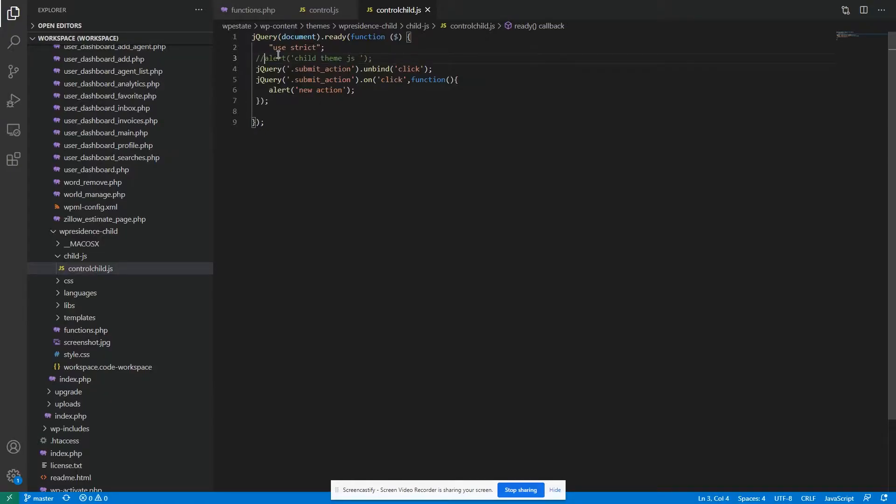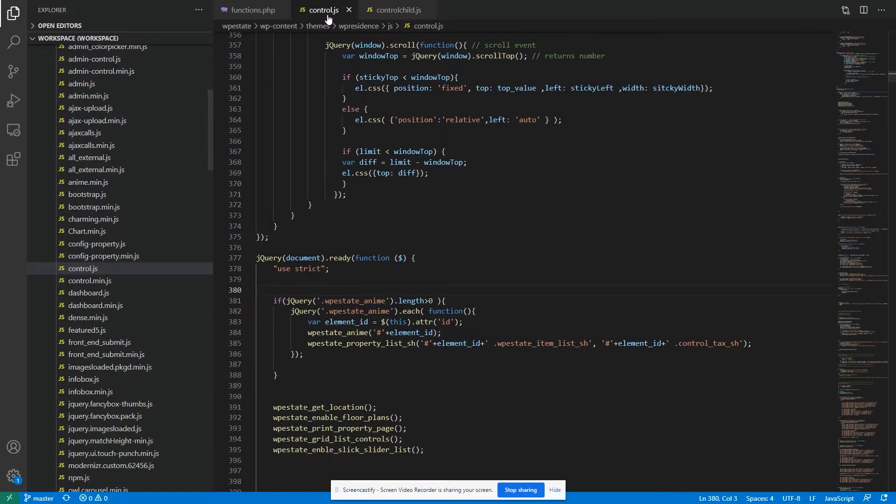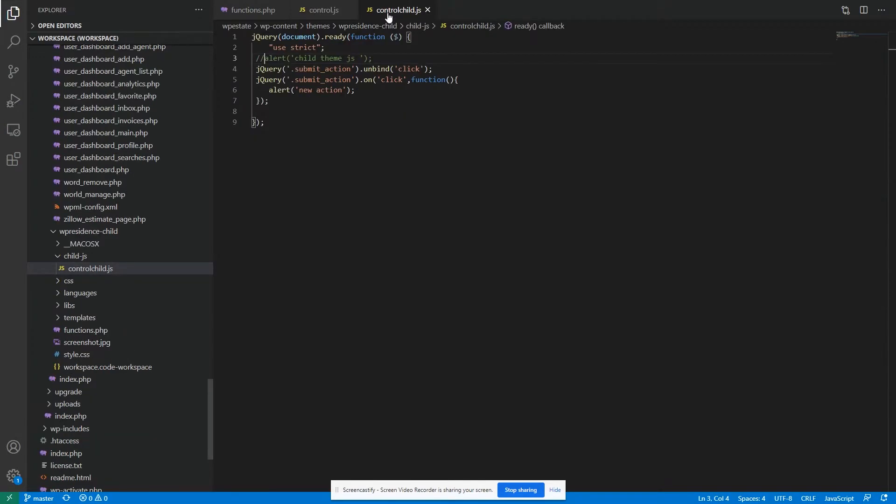Well, the thing is, the first file that is loaded is the control-child.js. After that, the control.js, the original file is loaded. And let me show you that.